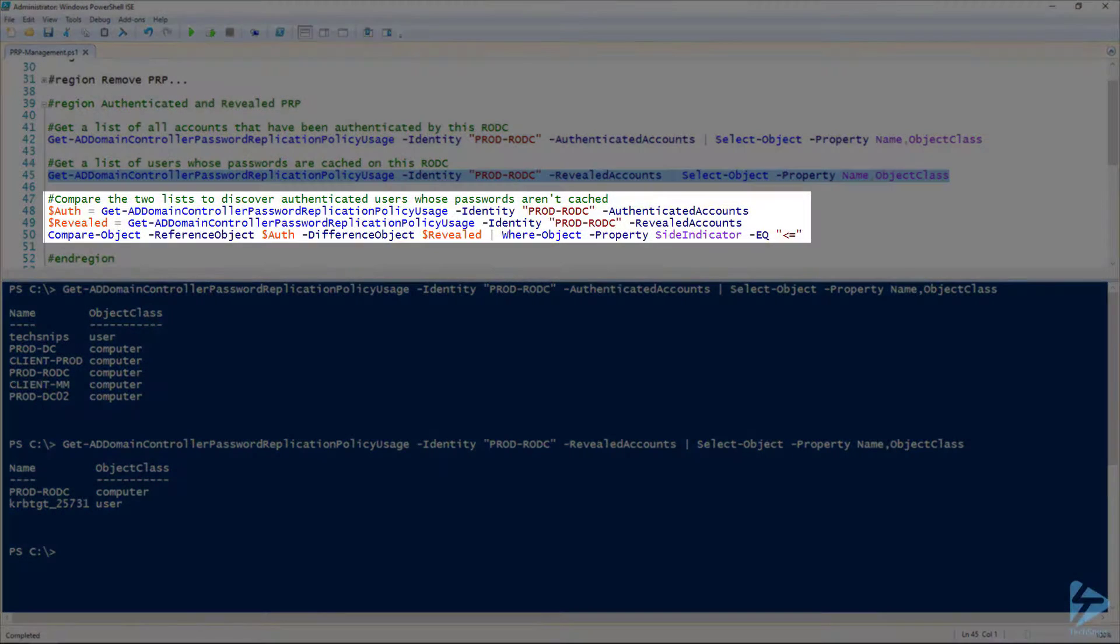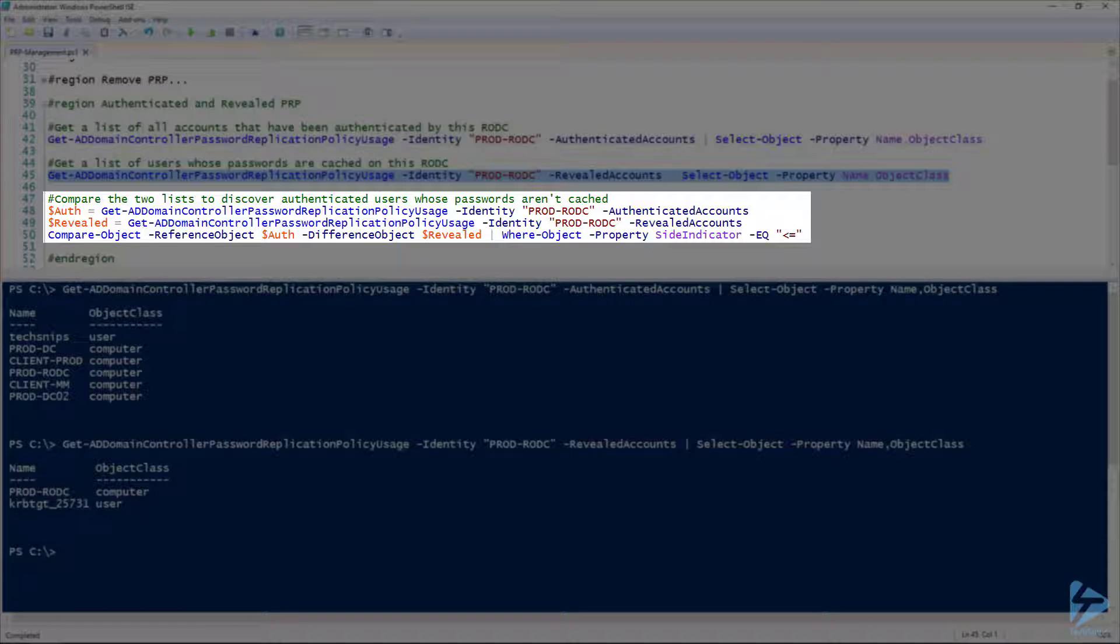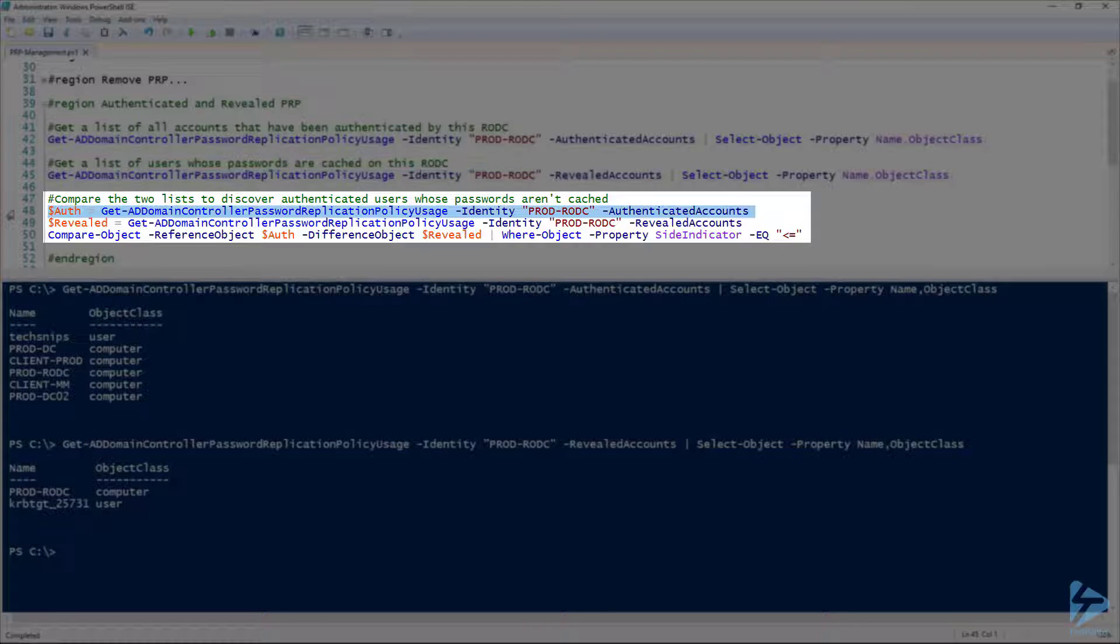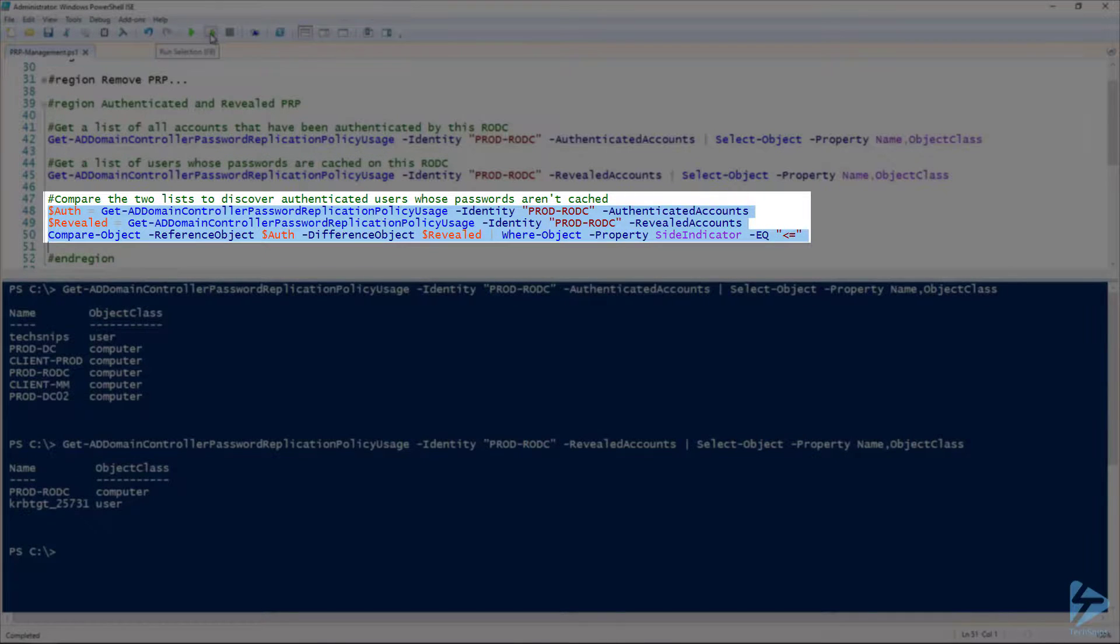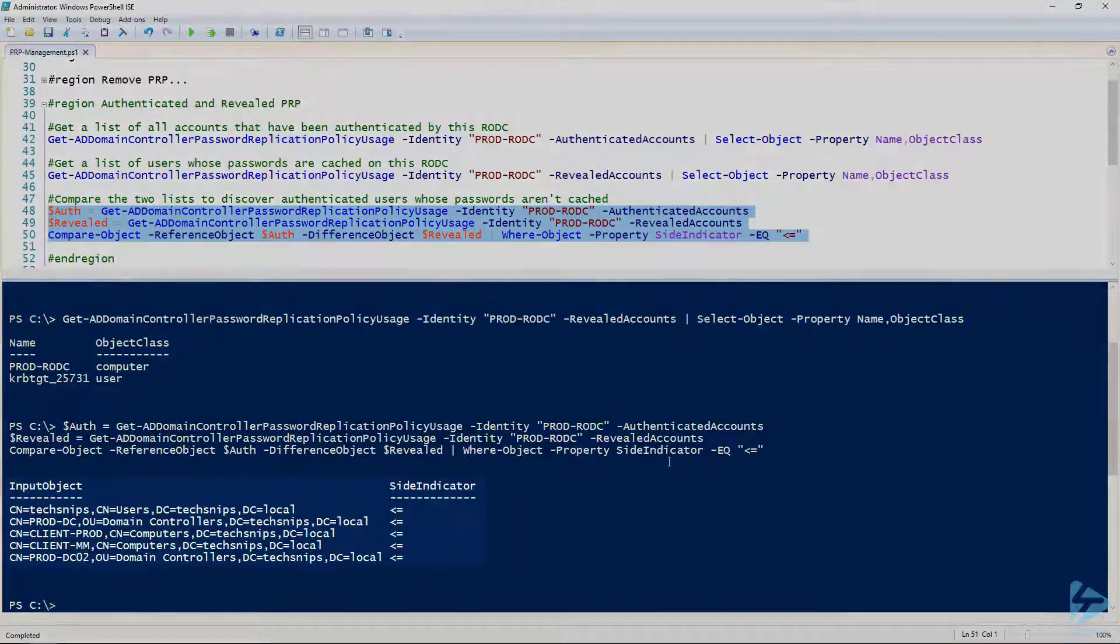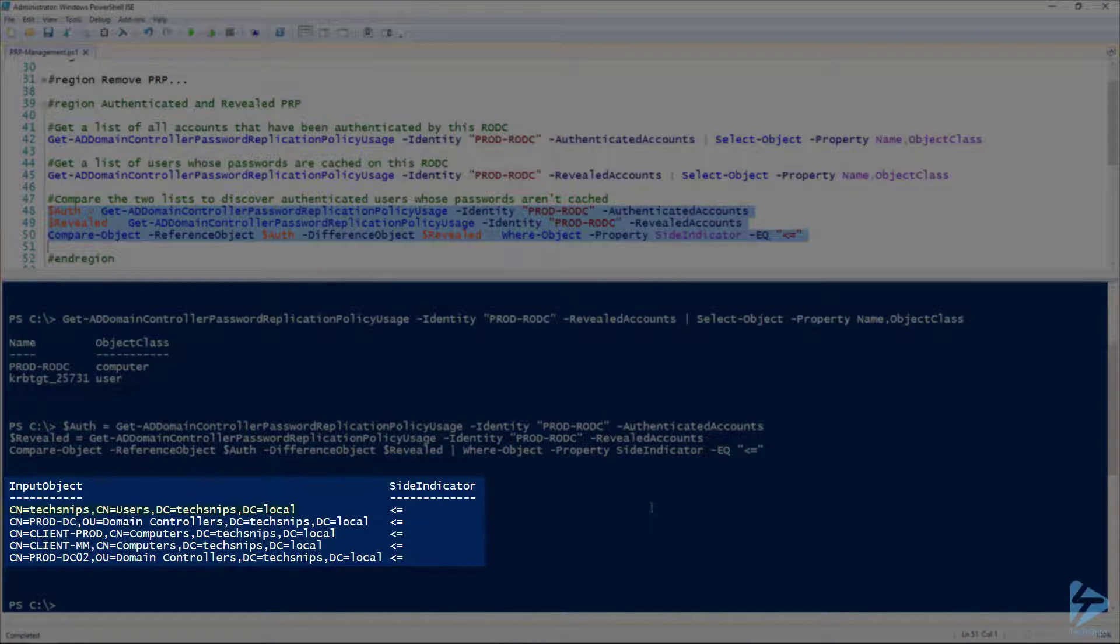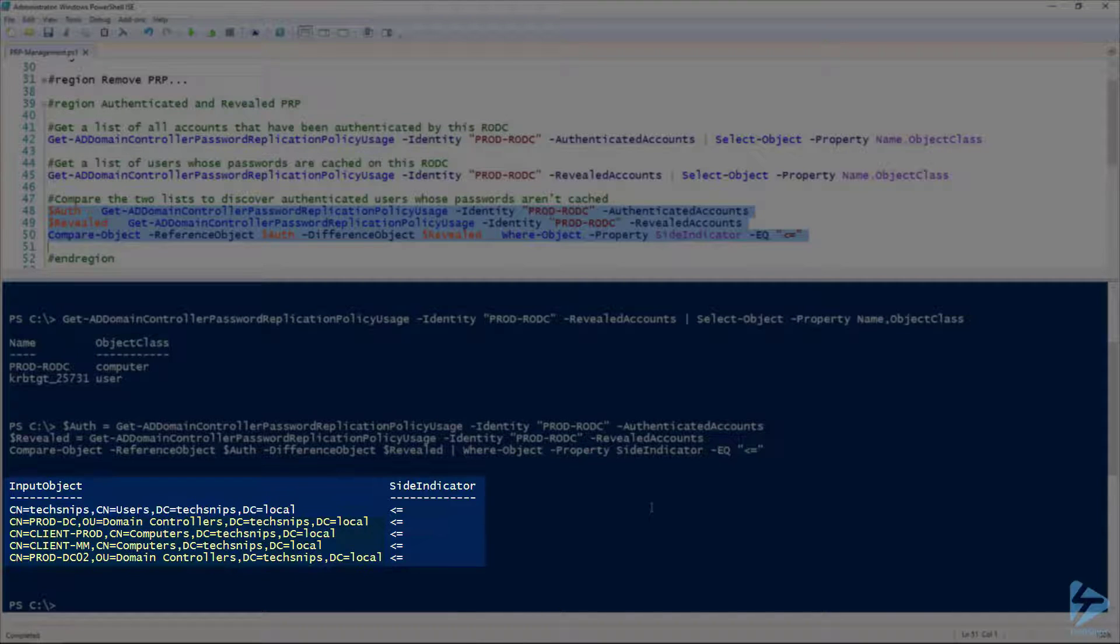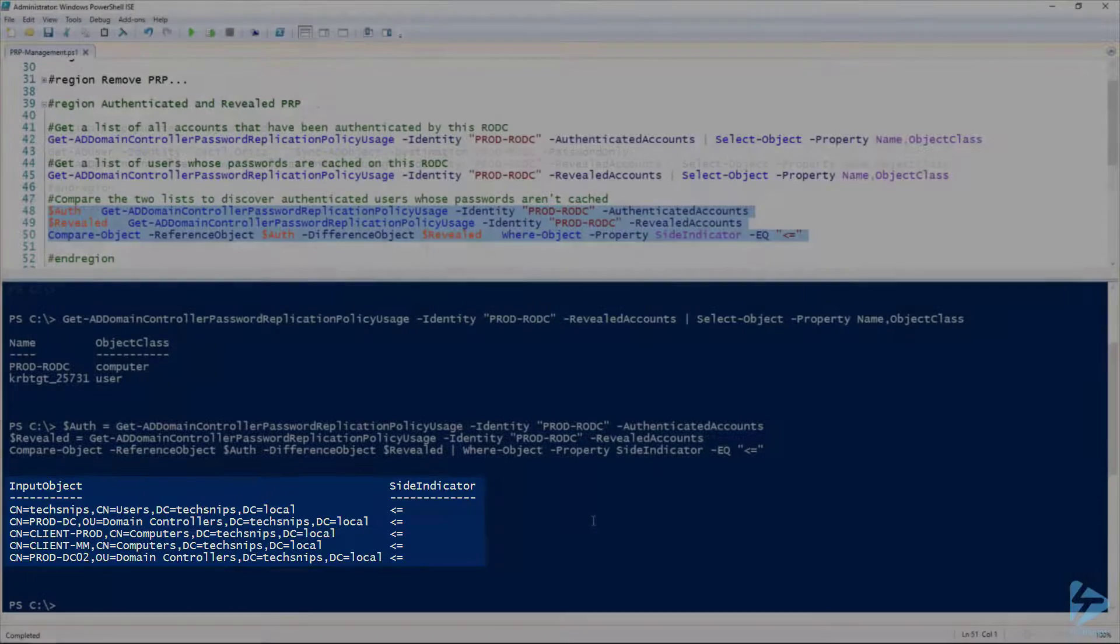Now one thing we can do here is we can take these two lists and compare them to find out if there's any authenticated users whose passwords aren't being cached. It's relatively easy to do. We'll take our two previous commandlets with the authenticated accounts and our revealed accounts, and put them through Compare-Object. And there you go, we can see we have our tech-snips user and several computer accounts. In this case, we might want our tech-snips user to have the password cached, and it would just be a quick matter of adding that to the allowed list.